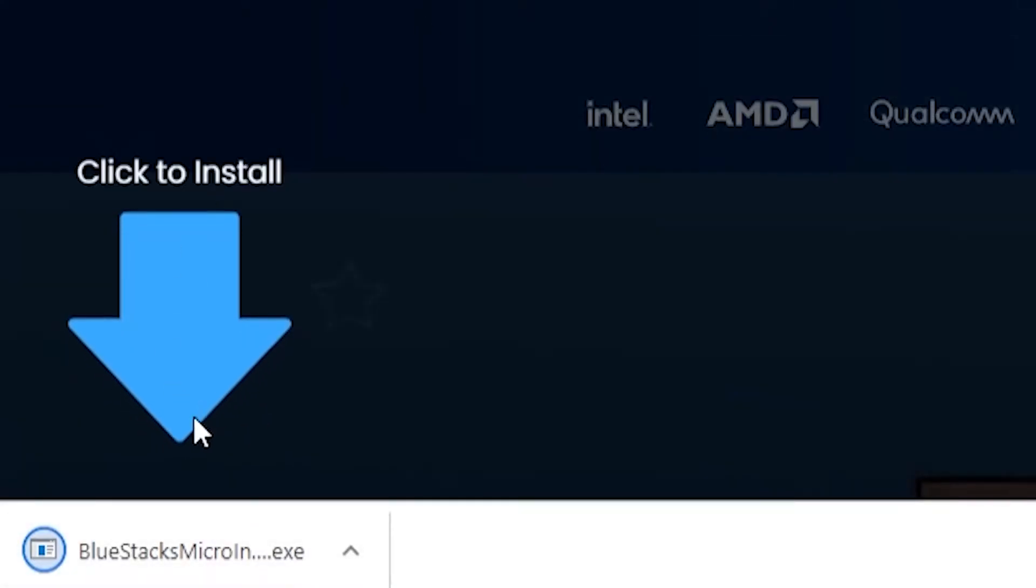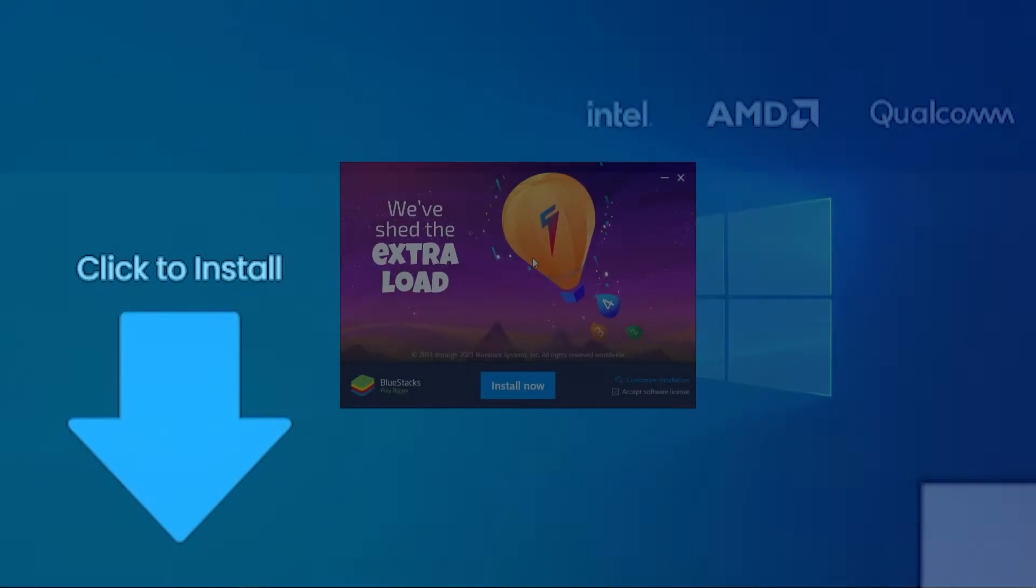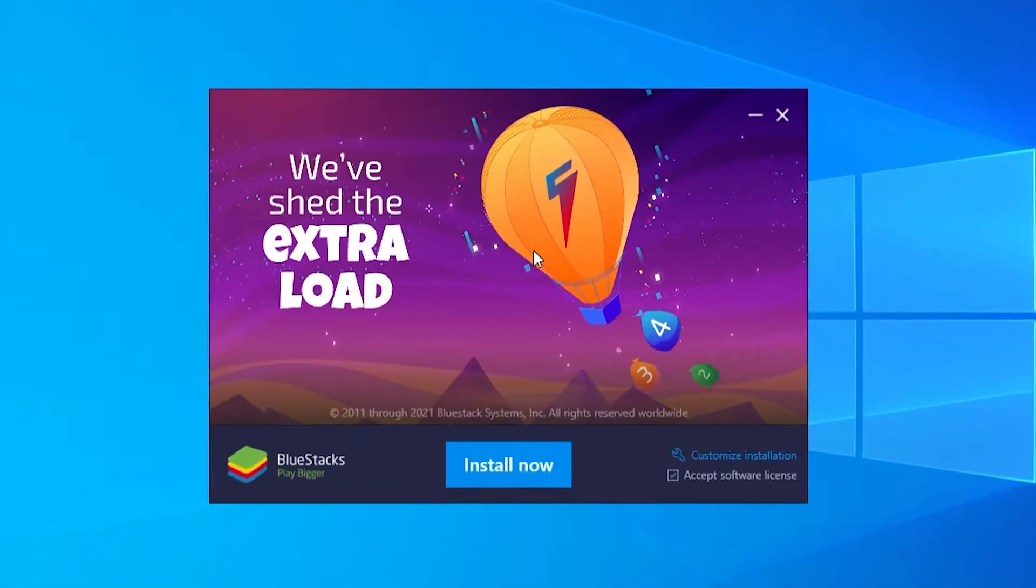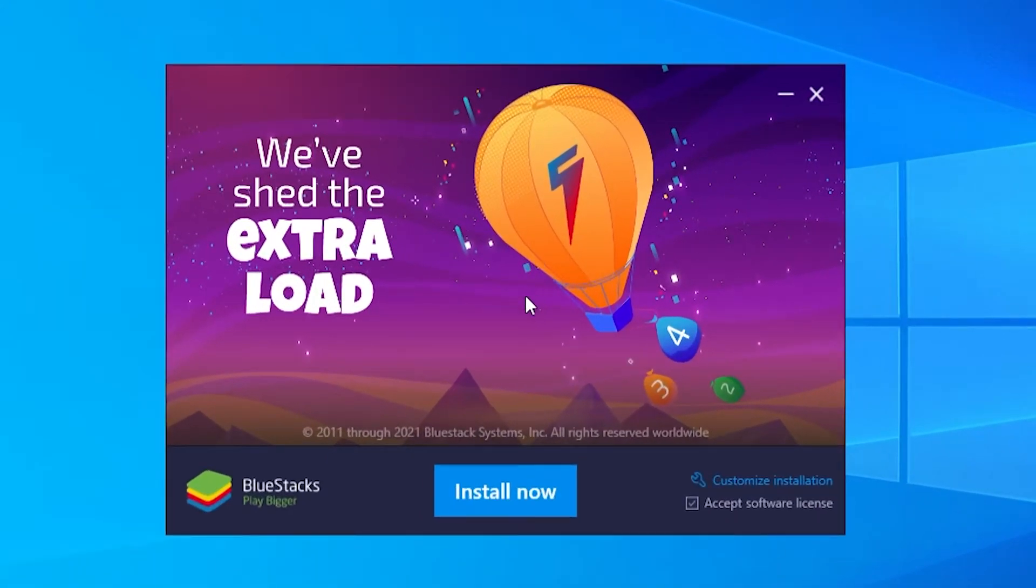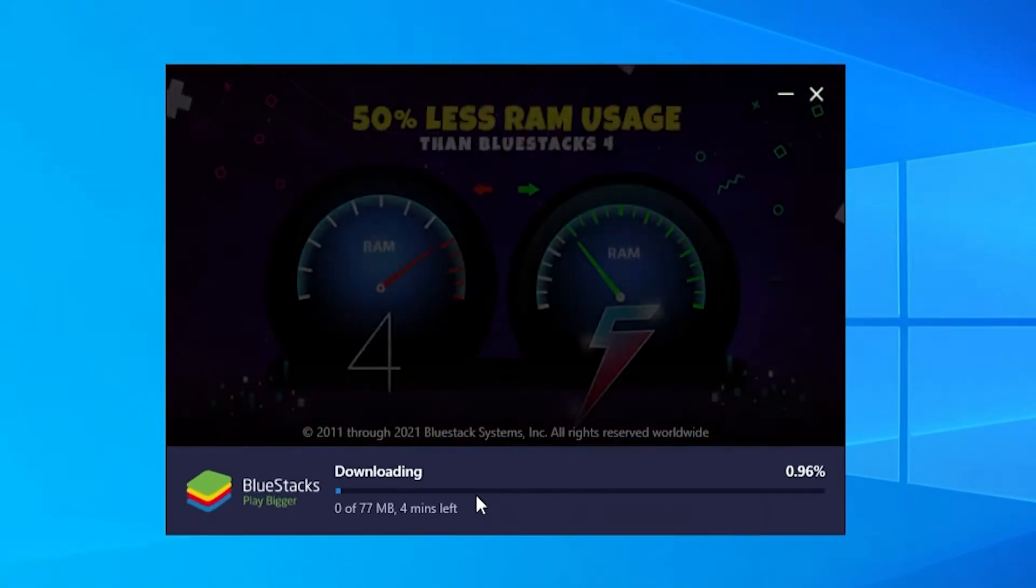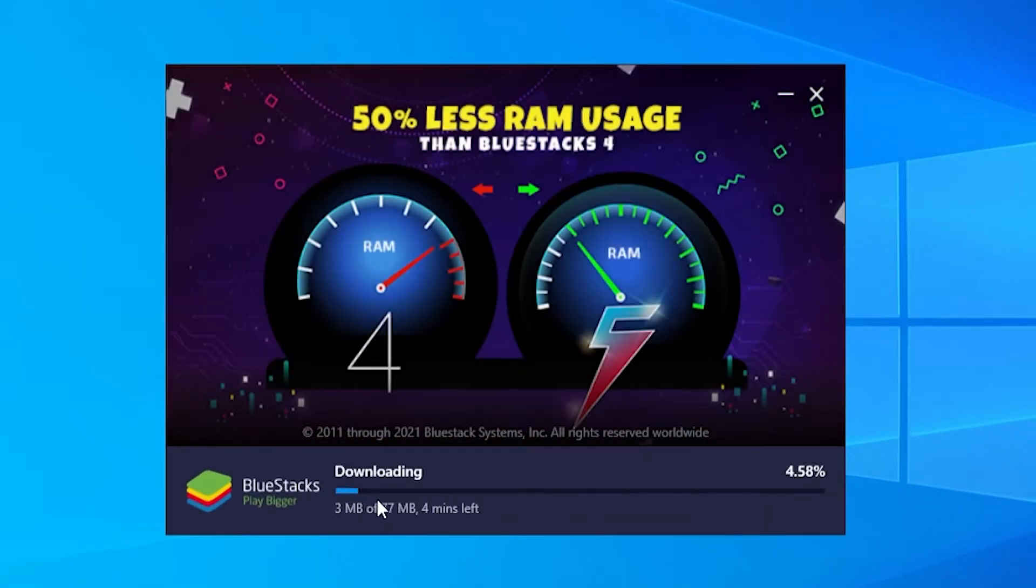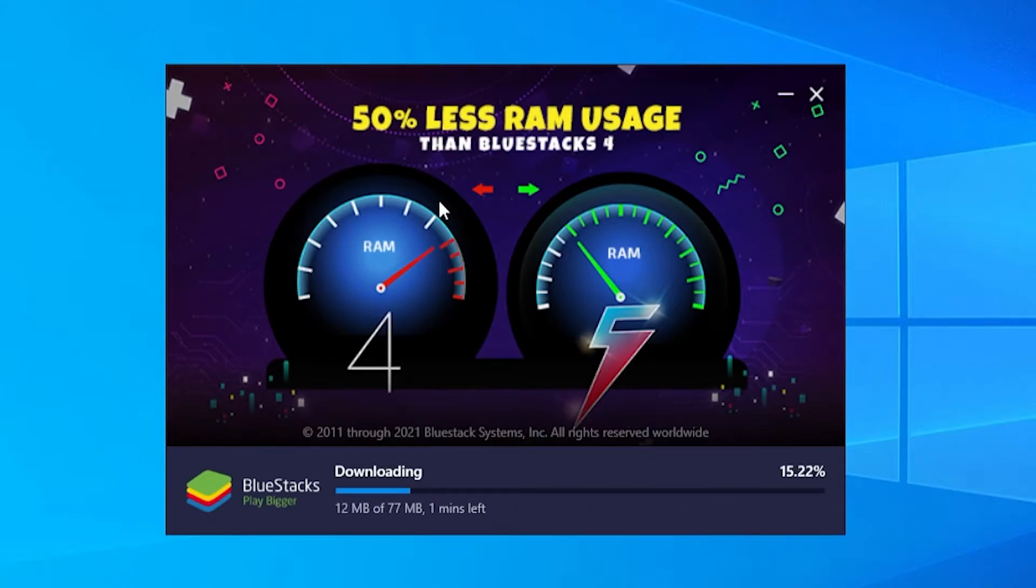That will then download the Bluestacks installation wizard which we can then run. Once the installation wizard opens, go ahead and click on install now and that will install Bluestacks to your computer. I'll be back once that is fully installed.